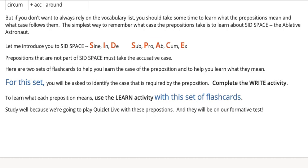I'm going to set you up with two sets of flashcards to help you practice learning what the prepositions mean and also to help you remember which prepositions are followed by the ablative case and which are followed by the accusative case. For one of the sets, you are going to be completing the write activity, and for the other, you're going to be completing the learn activity. You will need to take a photo of your results for both the write and the learn activity and submit them as answers to the quiz that follows this lesson.